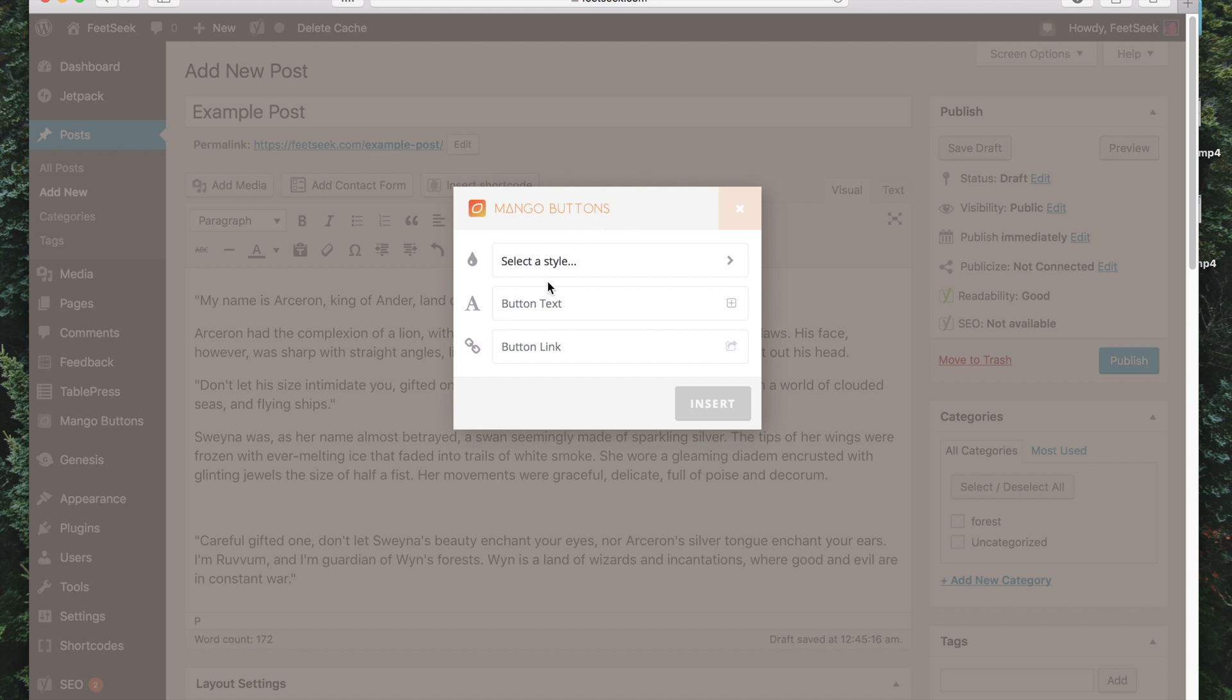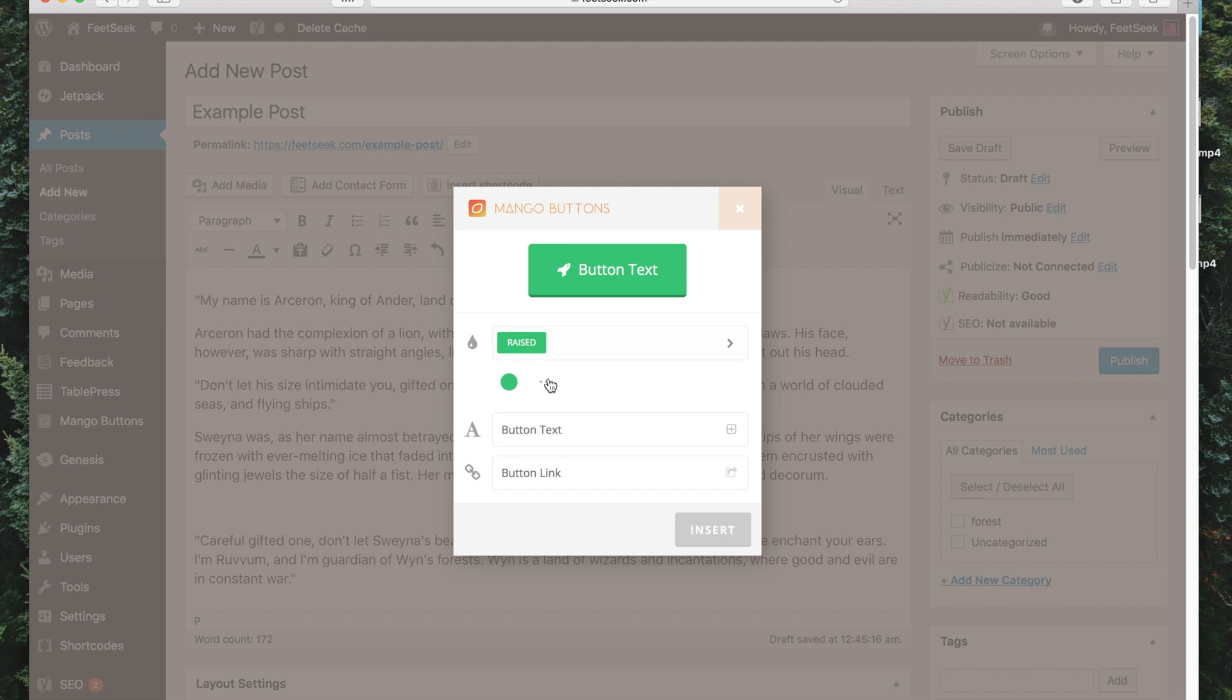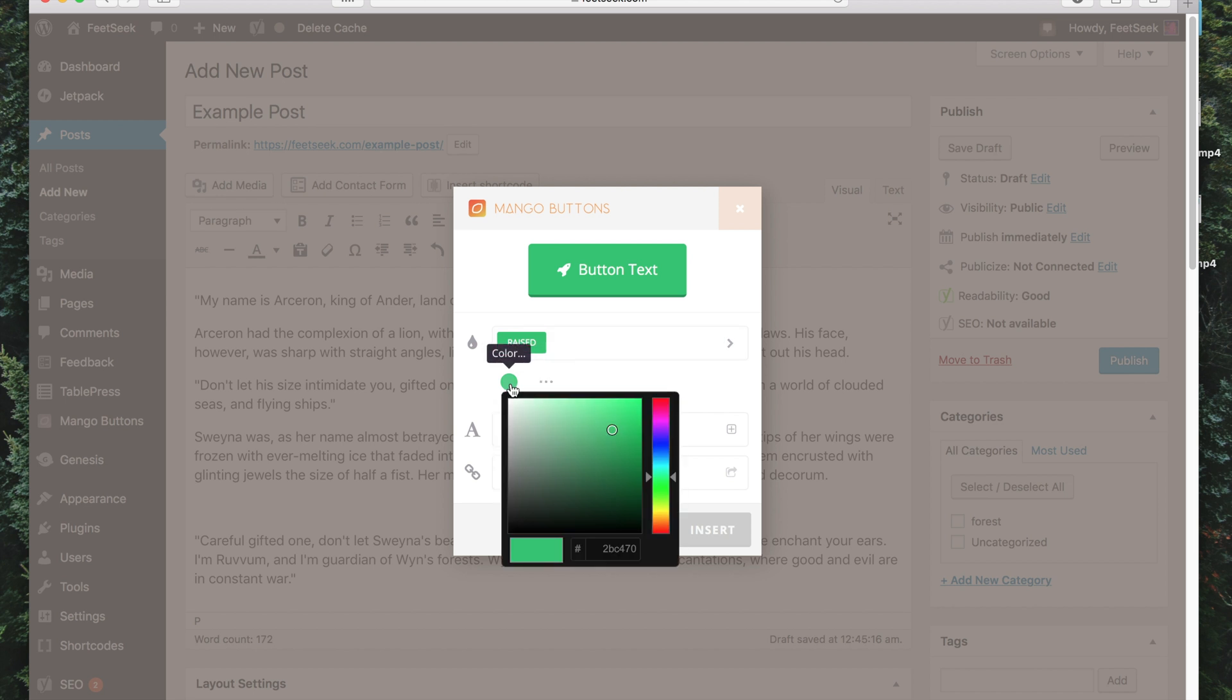So this box will pop up. Now I can select a style, personally I liked the raised style, now I can select the color on the color palette, so I'll go red.